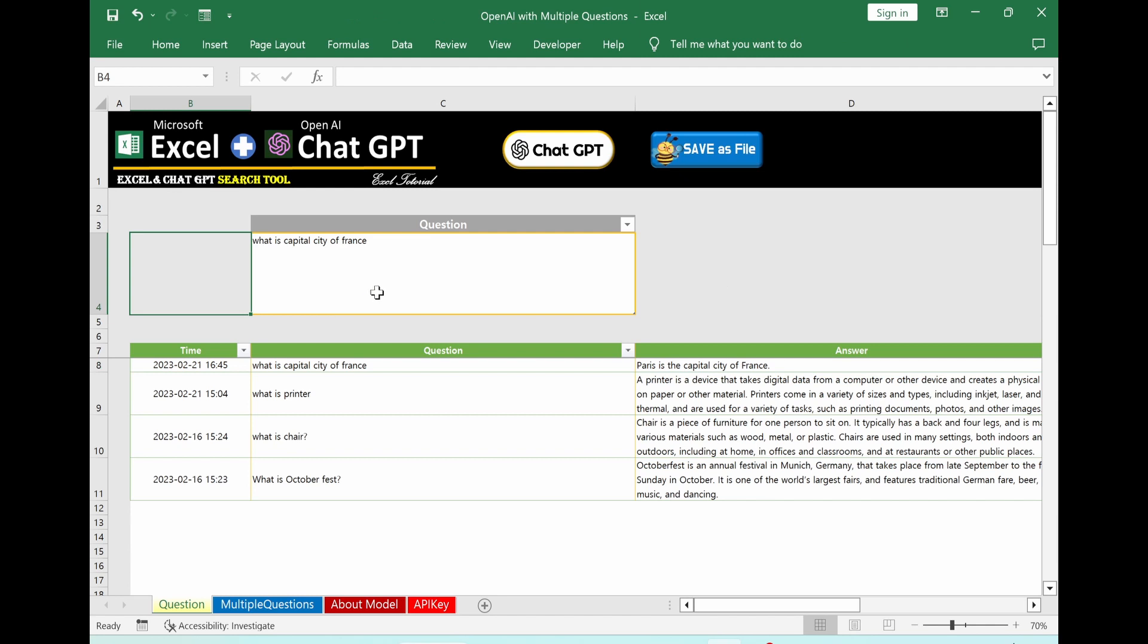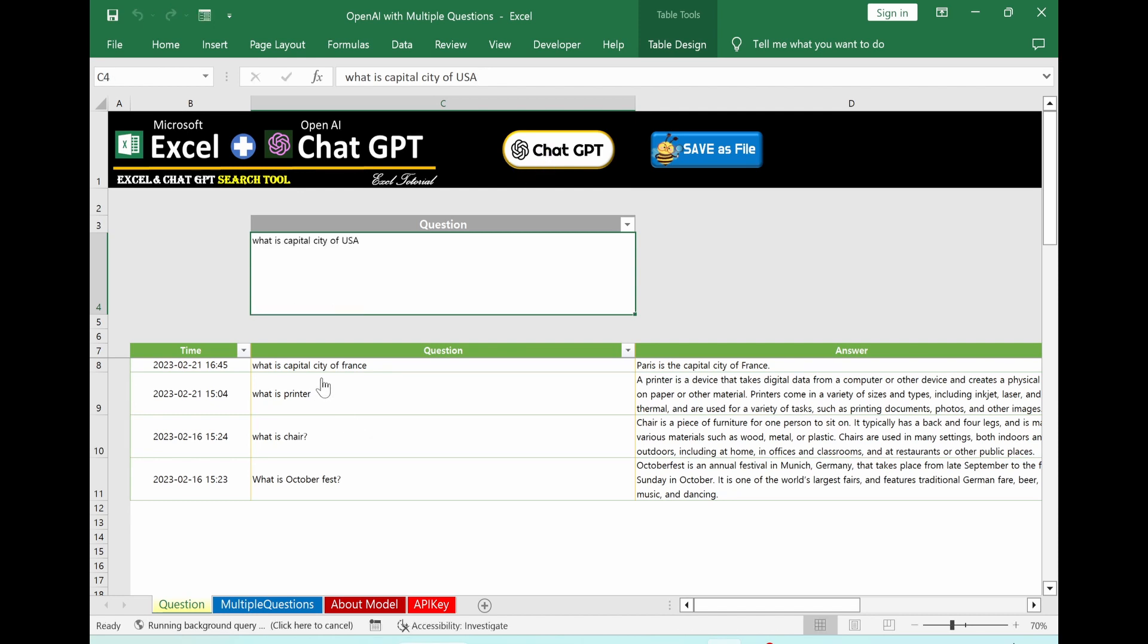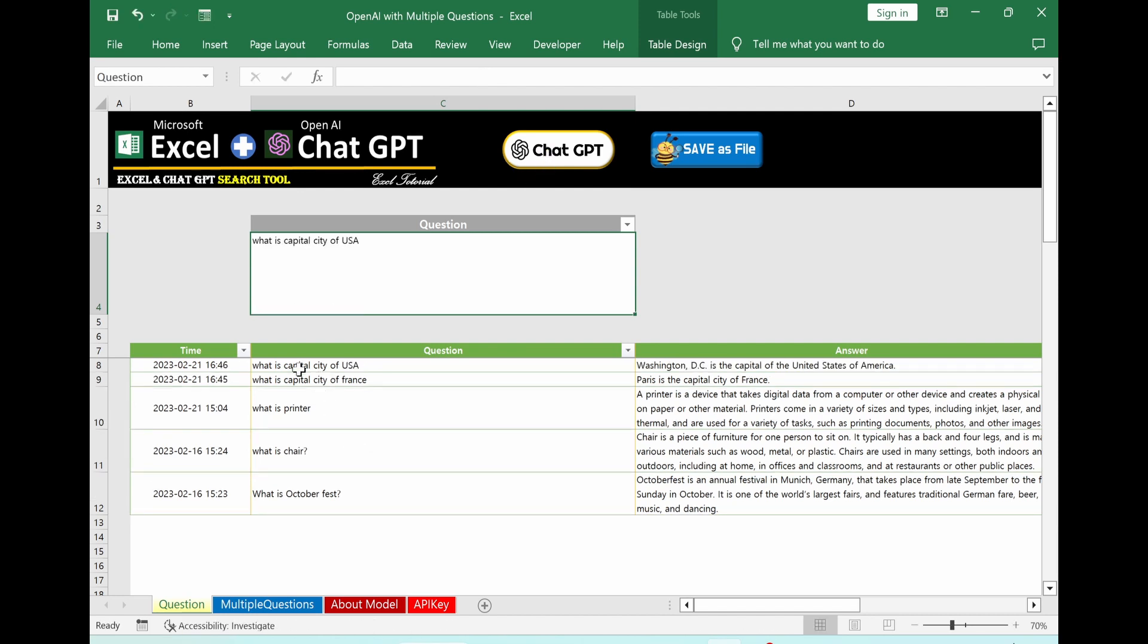Let's ask a second question. So I will ask capital city of USA. Click chat GPT. Then you can see the new answer is showing like this way. Let's say you complete your all questions. You want to save this file? Just click this button. Then you can have this part as a separate file.